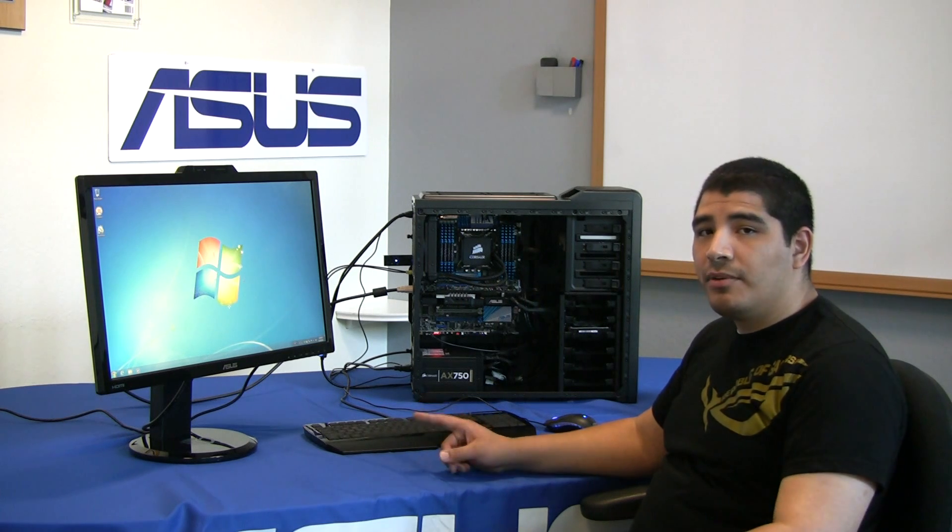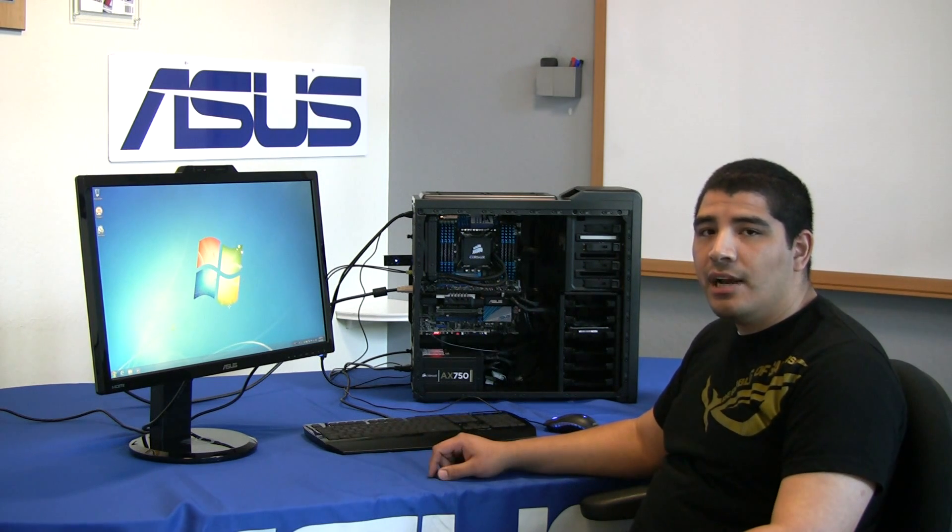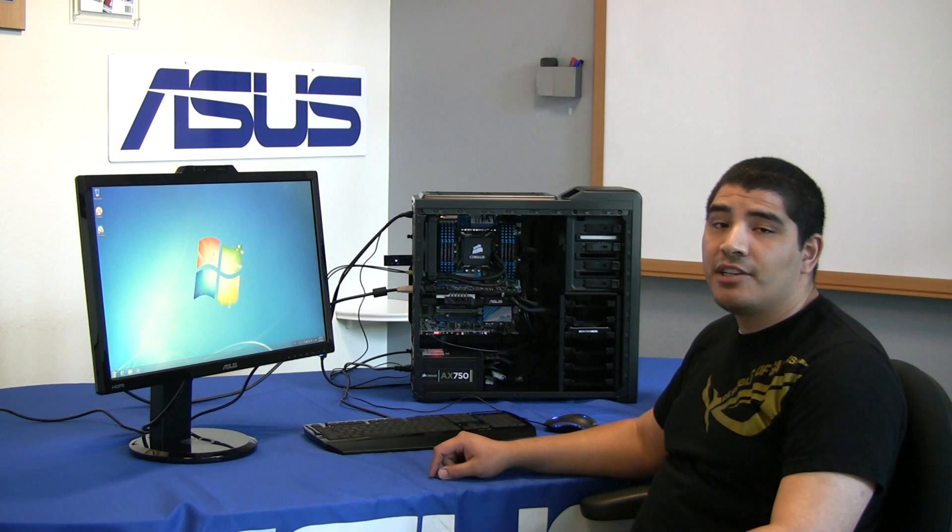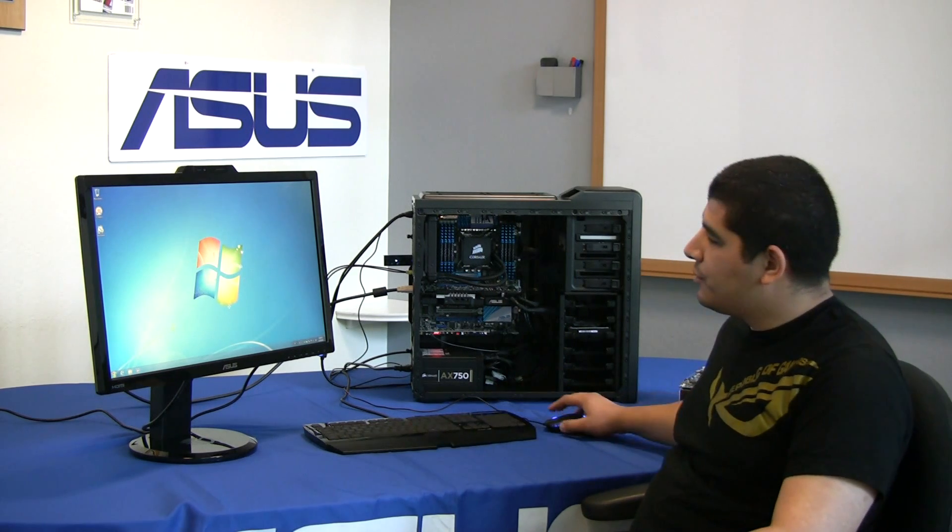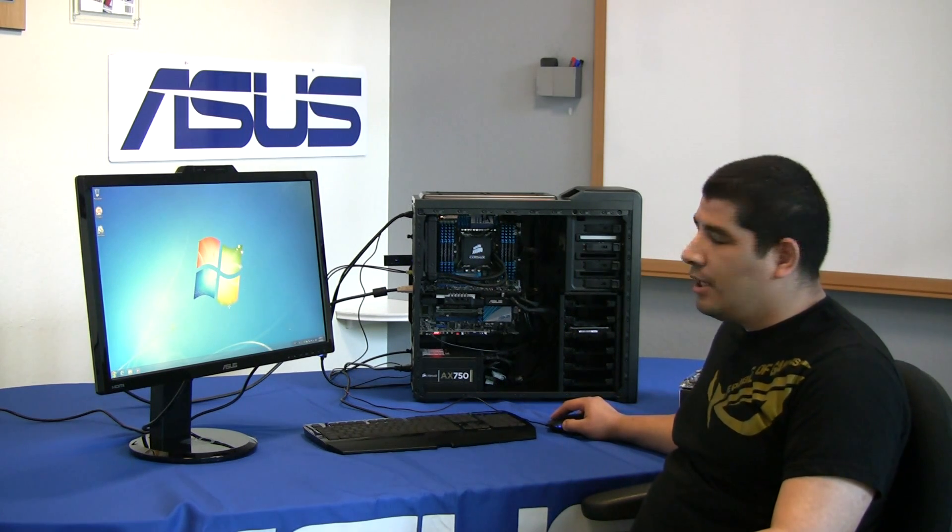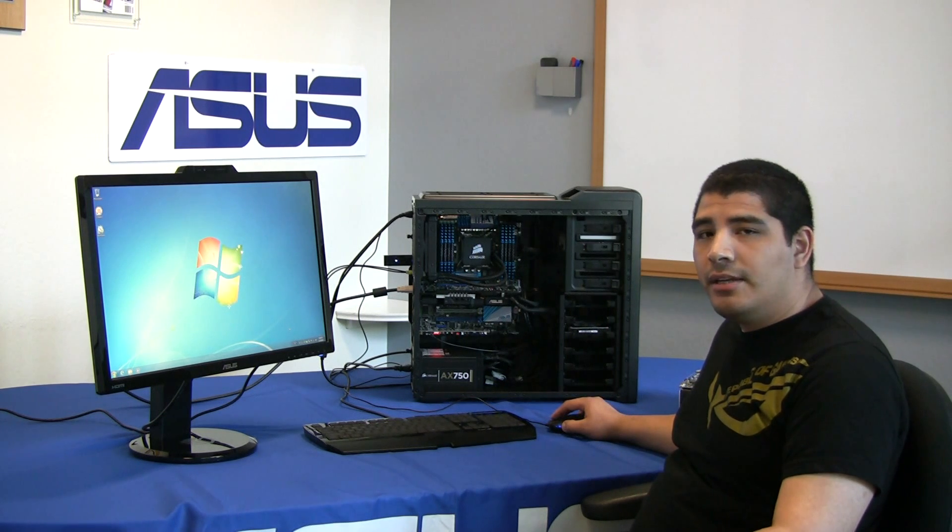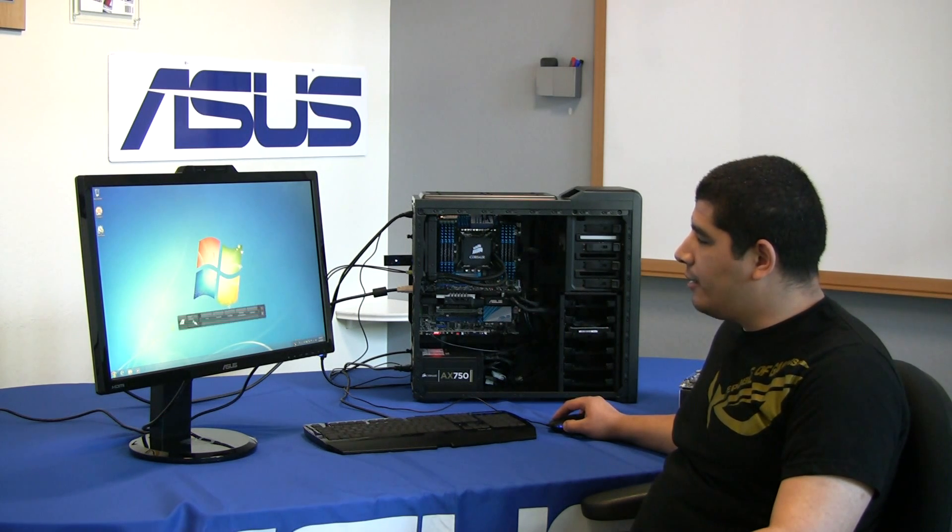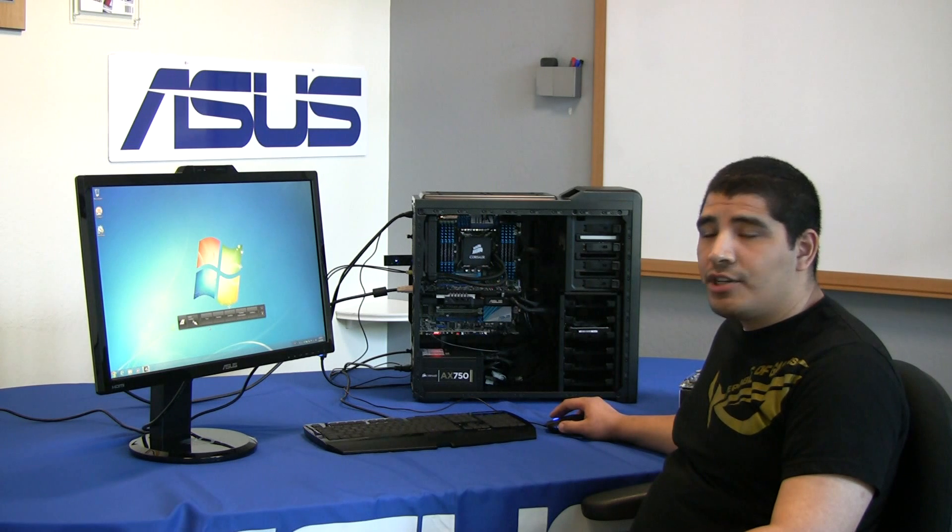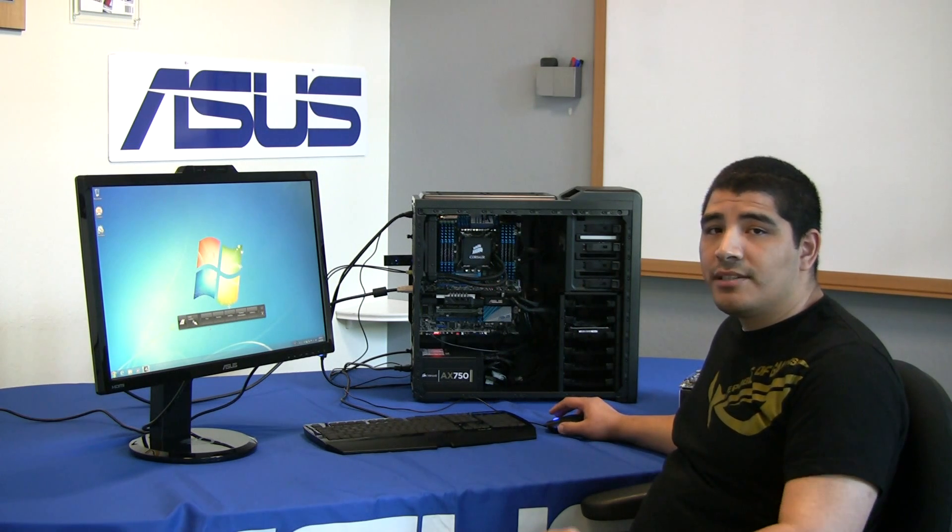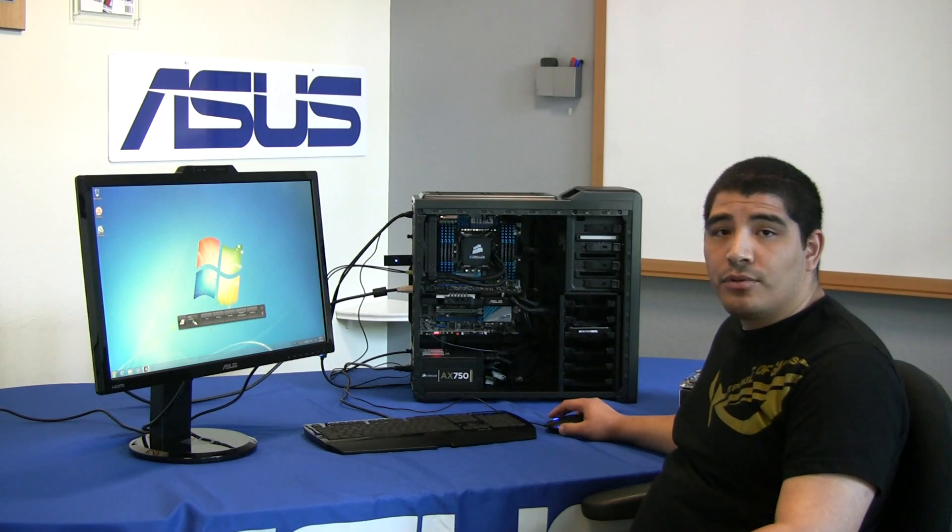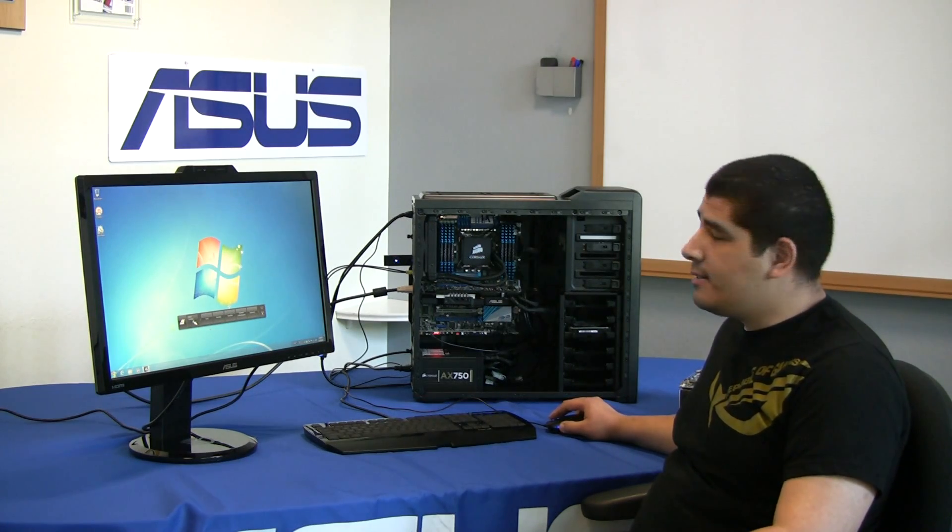So let's go ahead now and jump over to the desktop and take a look at how easy it is to set up ASUS' SSD caching implementation. First and foremost, go ahead and get the system up and installed. You install our AI Suite 2 software, and then from there, you launch our AI Suite 2. Now in our current system, as we noted, we have a 2TB Western Digital Black Series hard drive, and we also have a Corsair Force 3 120GB SSD.